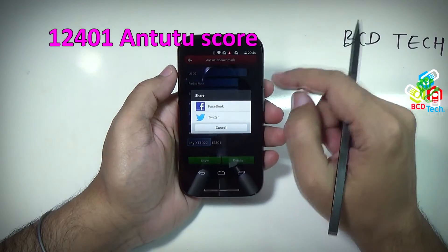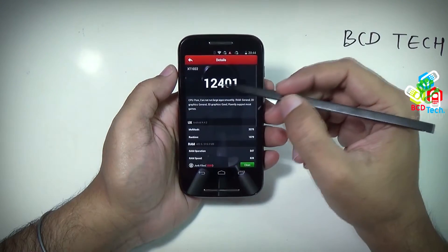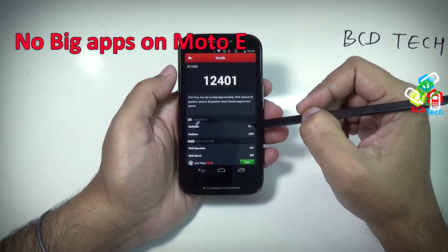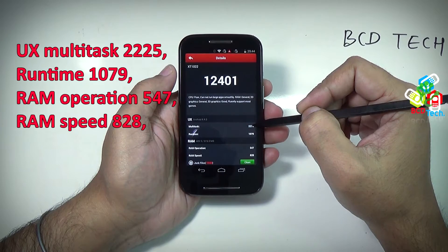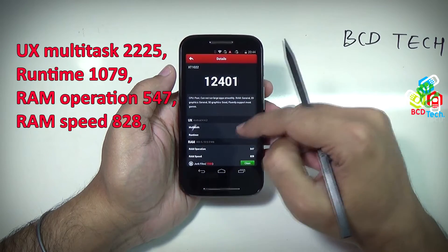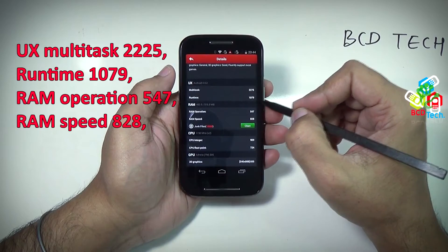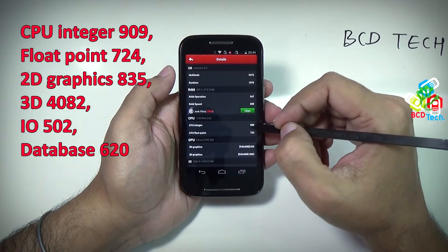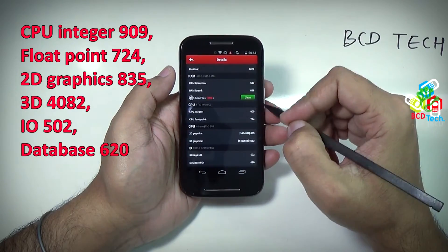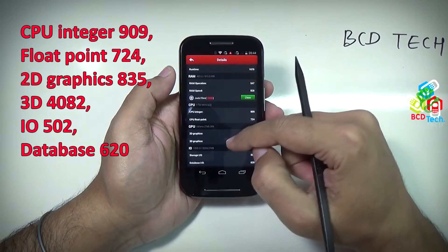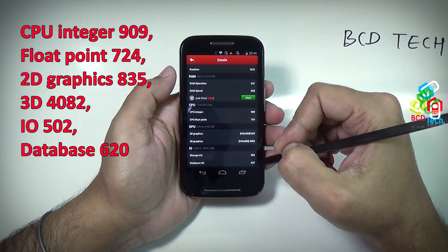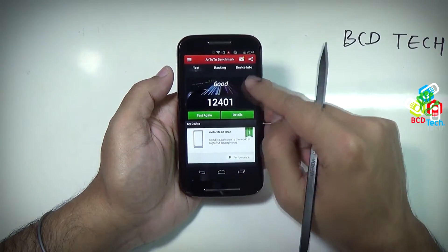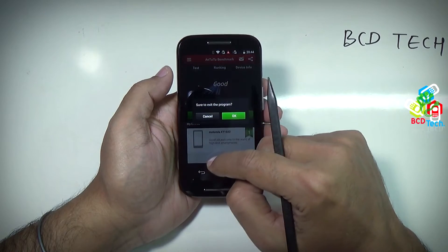I can share this result over Facebook or Twitter. Here you can see the detail of test results: the CPU cannot run big apps, but others are good. UX multitask: 2225, runtime: 1079, RAM operation: 547, RAM speed: 828, CPU integer: 909, float point: 724, 2D graphics: 835, 3D: 4082, IO: 502, database: 620. The result is not so good, but at this price range this is very great.